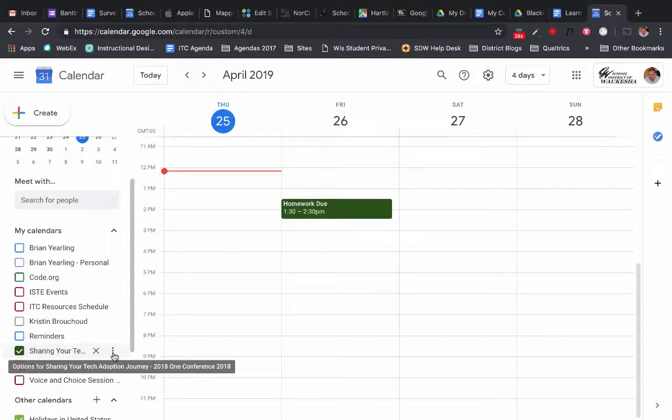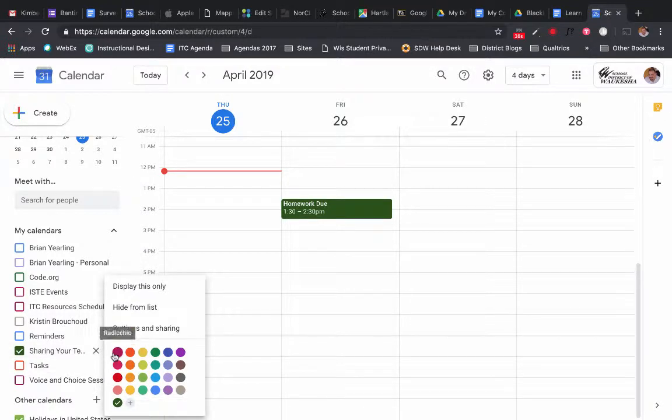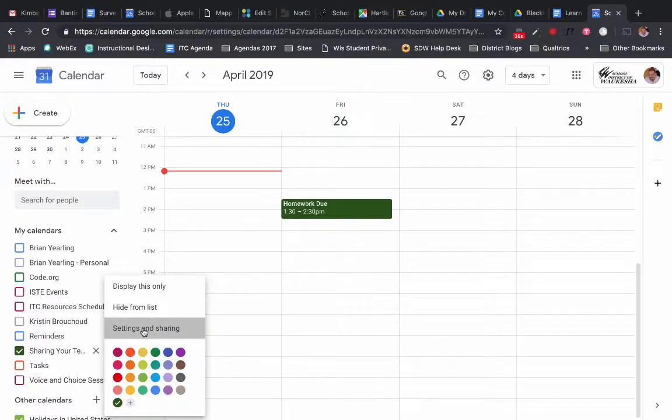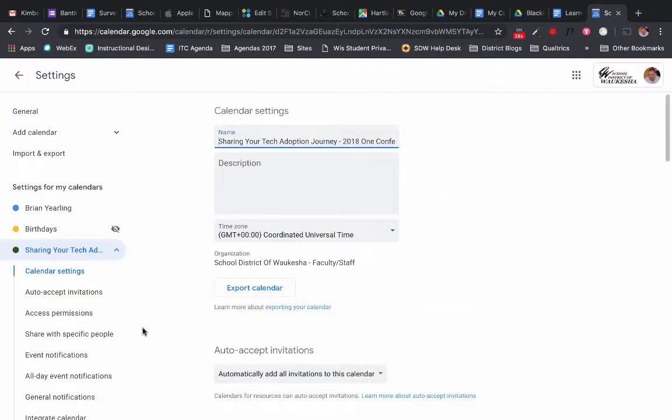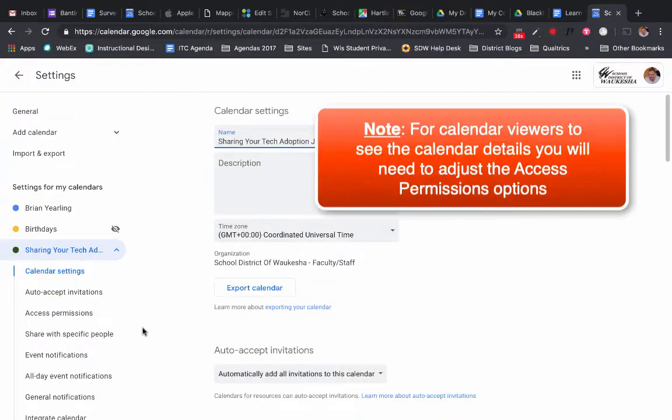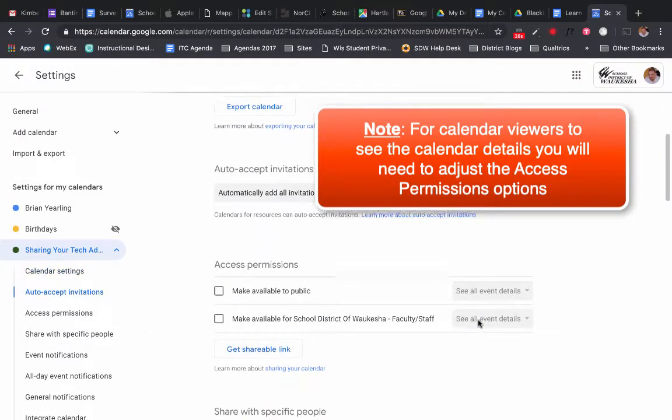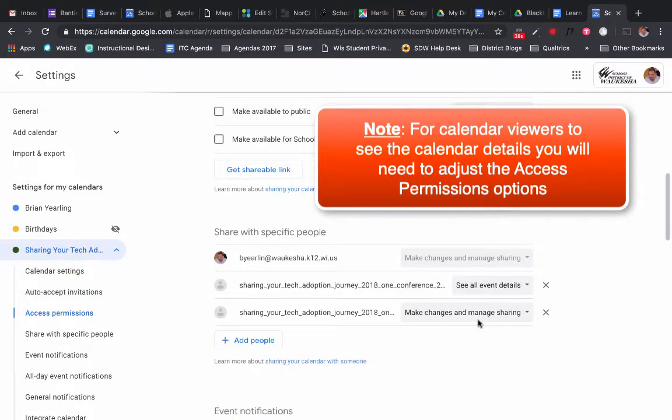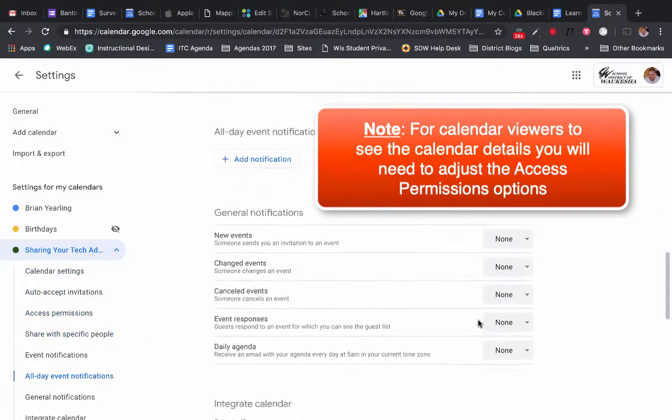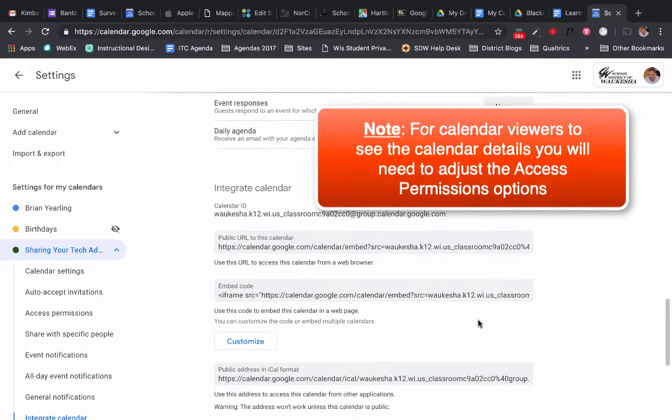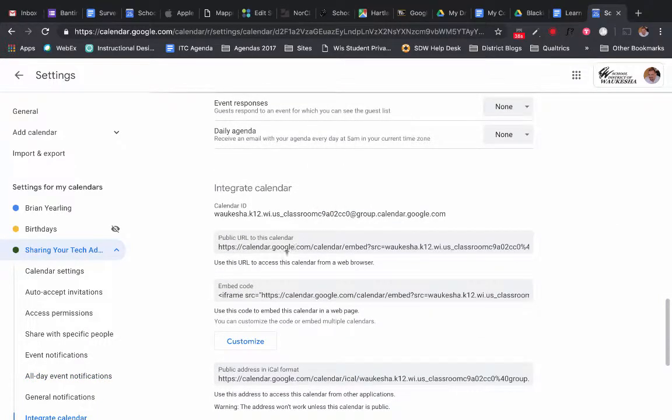To do this I am going to click on the three dots next to my calendar and go to settings and sharing. Mind you this only works with calendars that you actually have ownership or editing rights to. I'm going to scroll down just a little ways here until I get to integrate calendar.